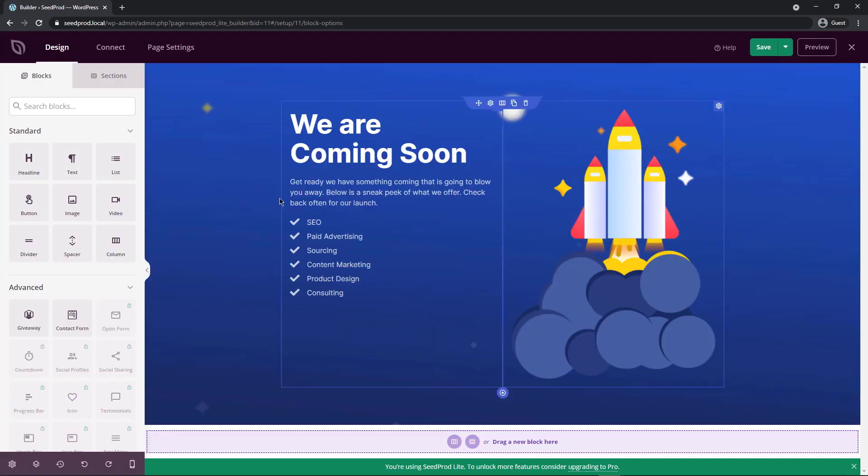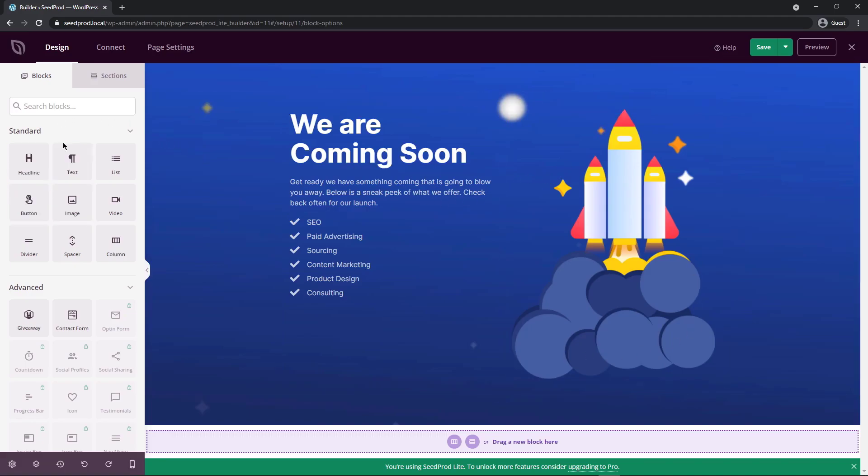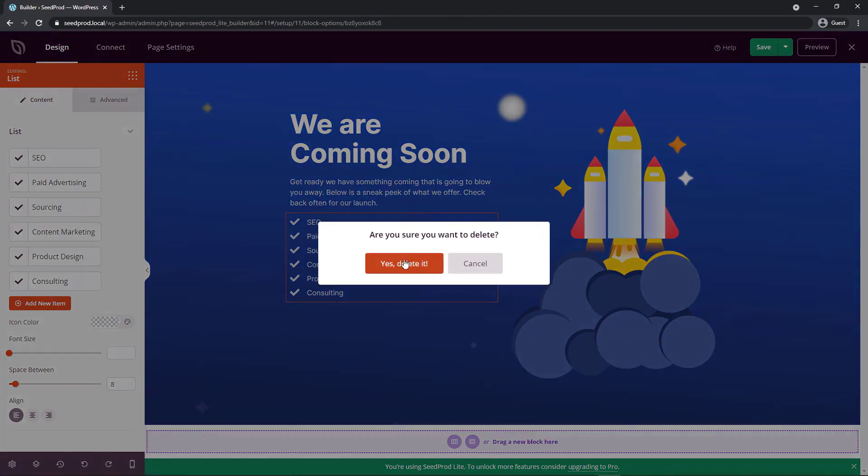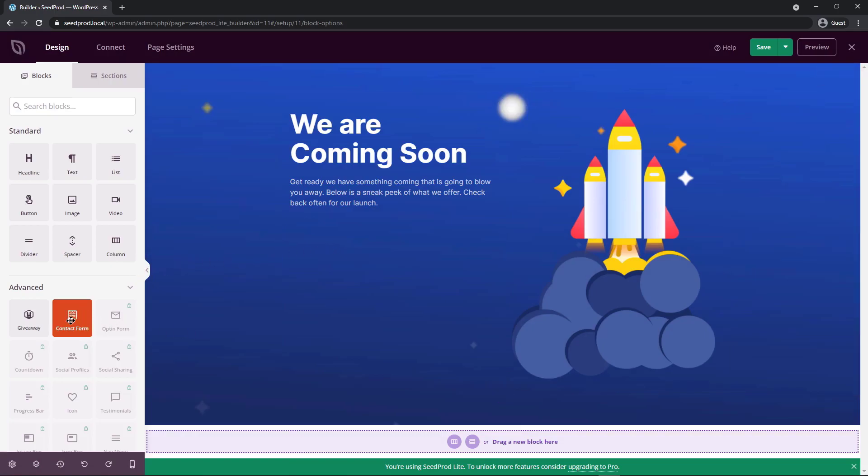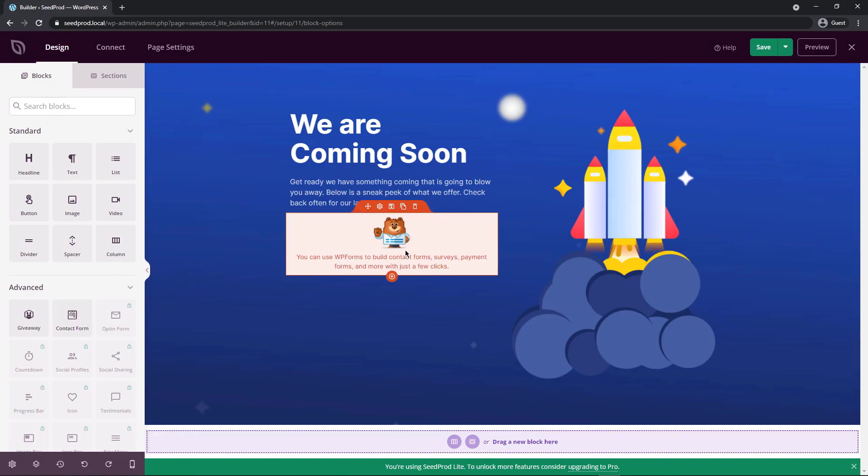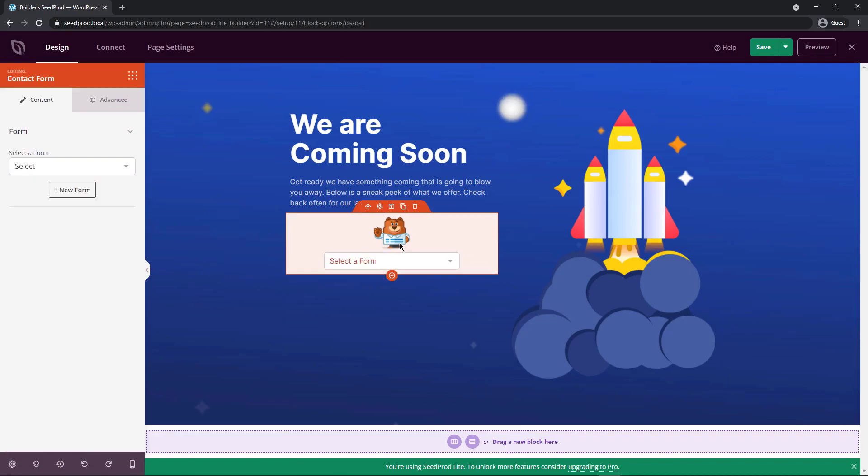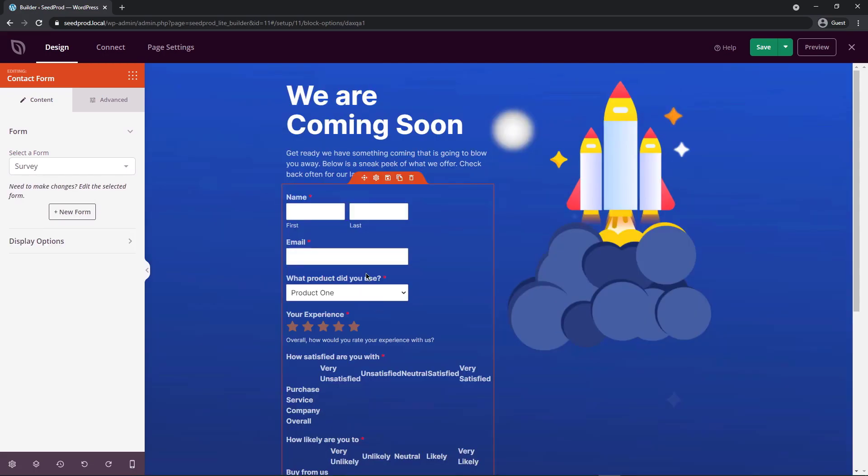So we have our page on the right hand side that we just imported from a template. And on the left hand side, we have our drag and drop blocks, just like the form fields and WP forms. I'm going to delete this section. You can see how easy that is. And on the left hand side, I'm going to drag and drop the contact form block here. Now this says contact form, but it just connects it to WP forms. When I click on this, it'll ask me to select a form and I can select the survey.